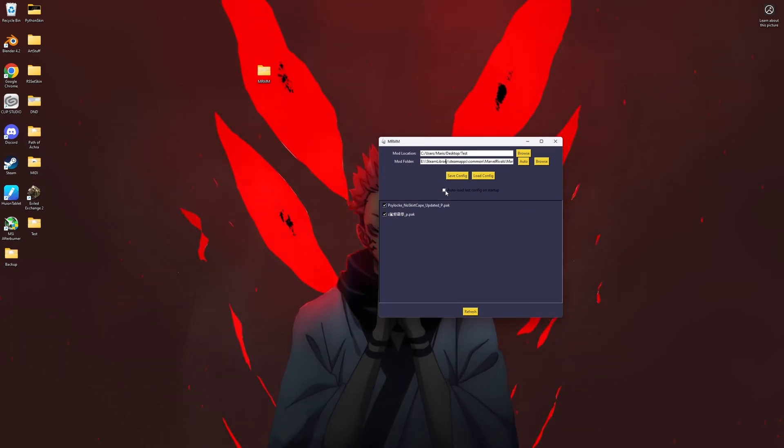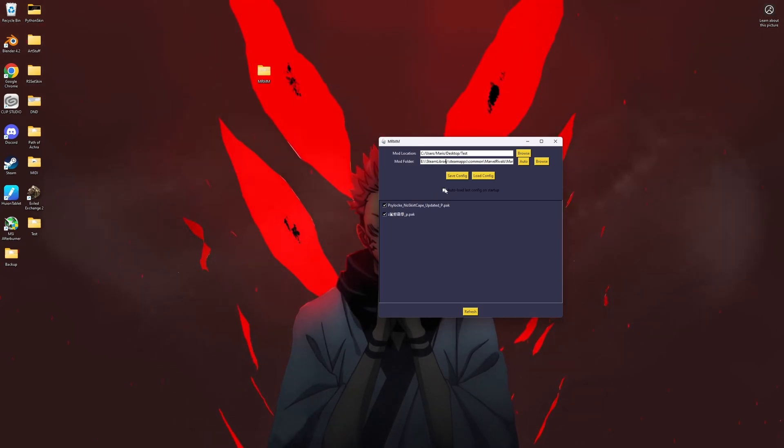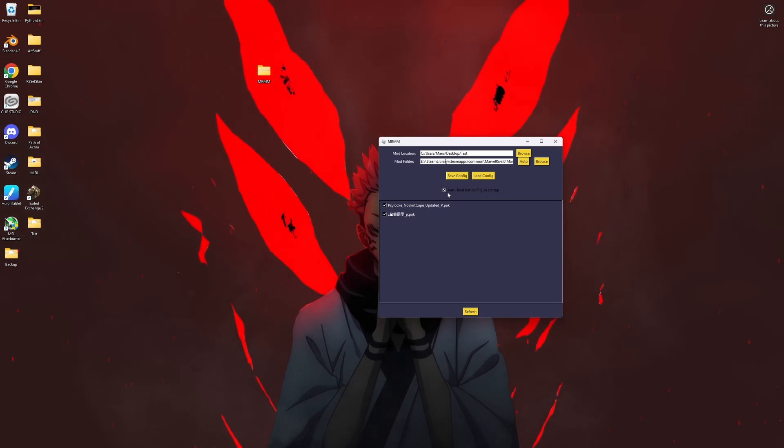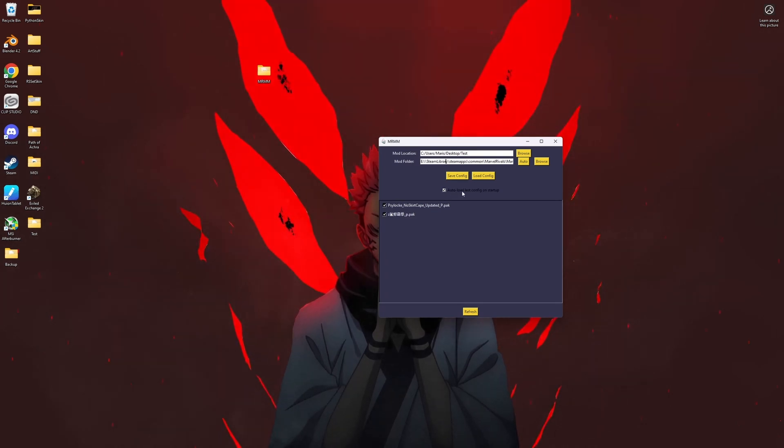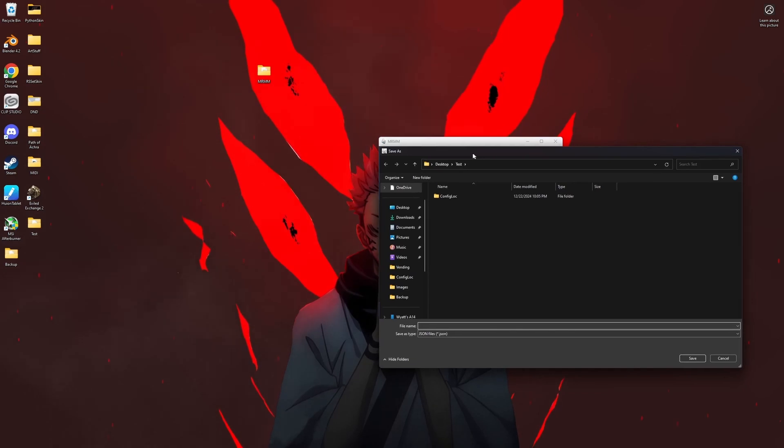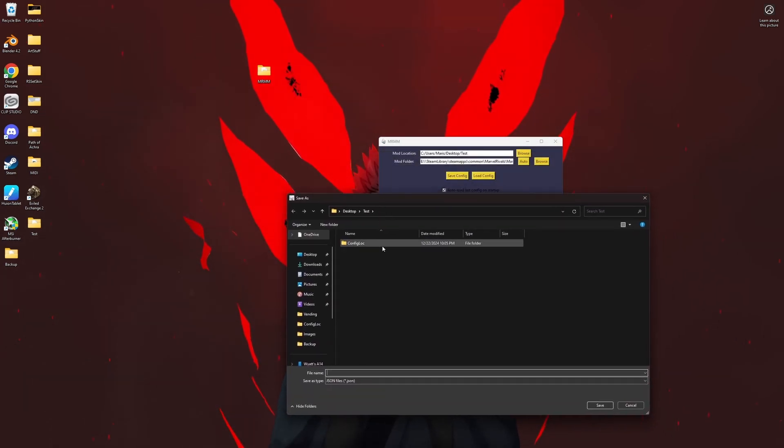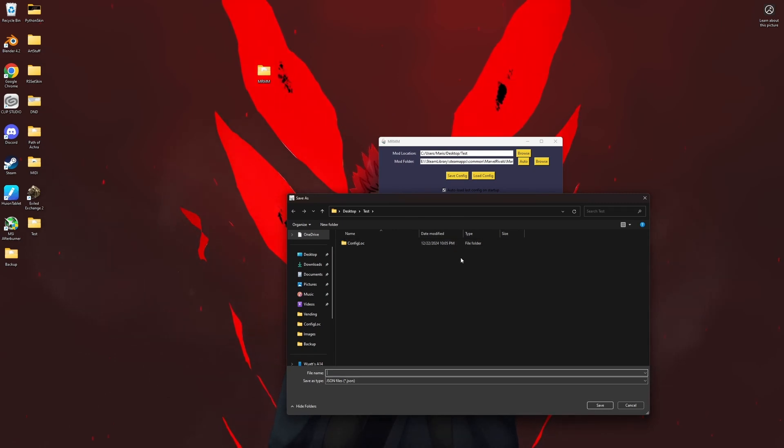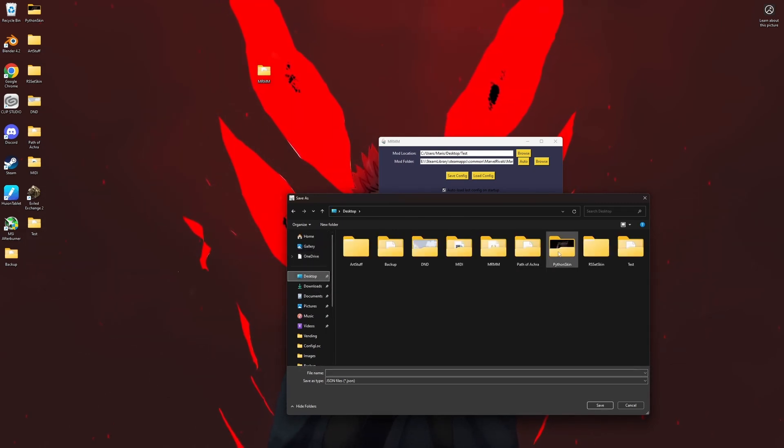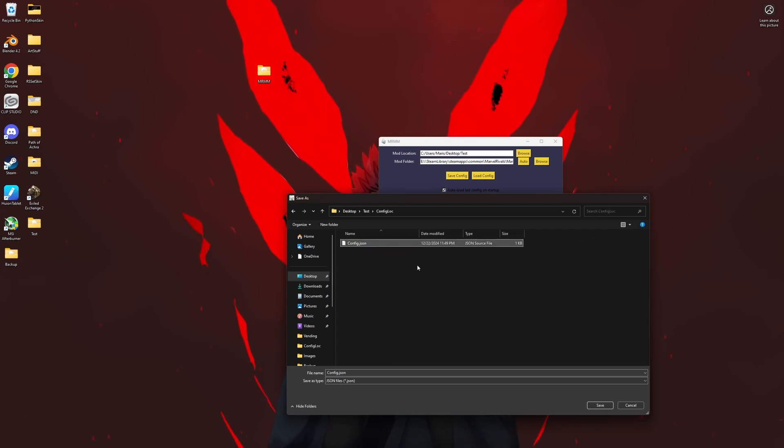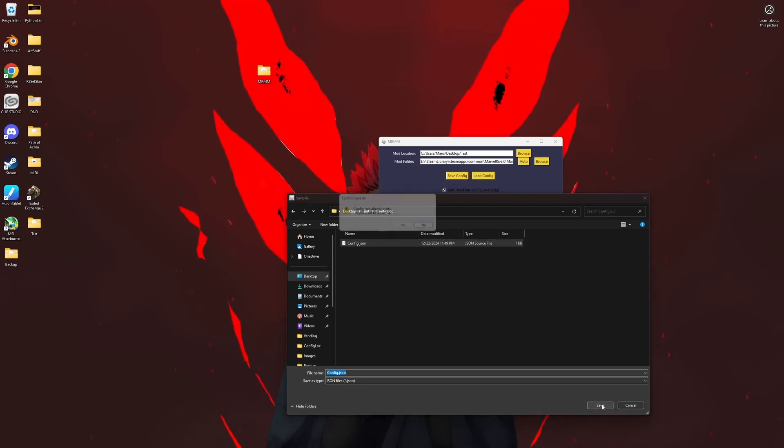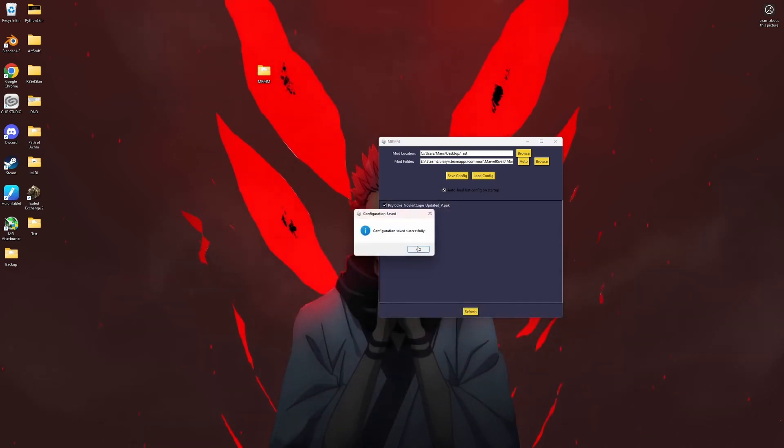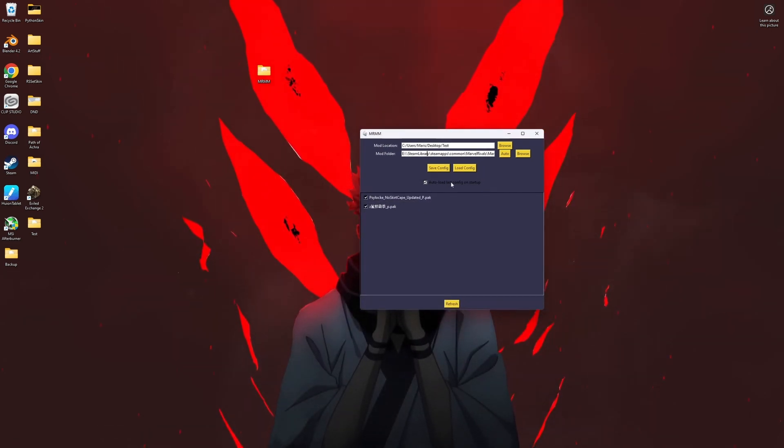What I suggest you do is pick the mods that you want added, then click auto load last config on startup and then hit save config here. Just wherever you want to save it, go ahead. I'll save mine on my desktop. I already have one because I've been testing it, of course. Just save it.